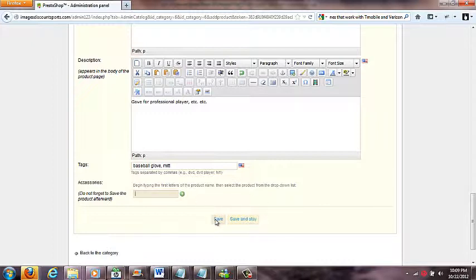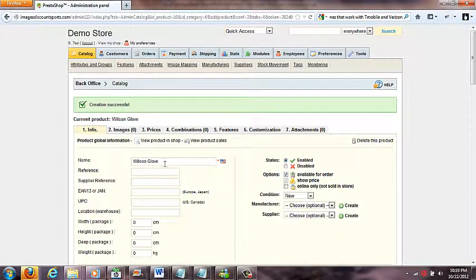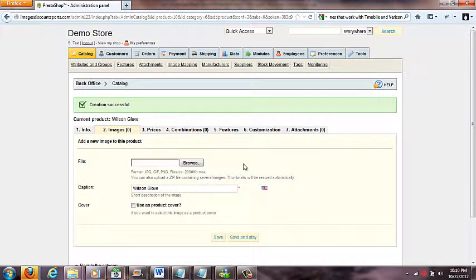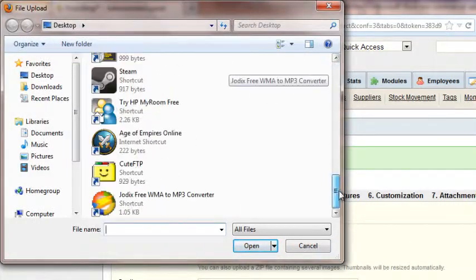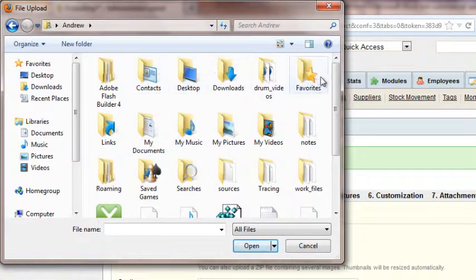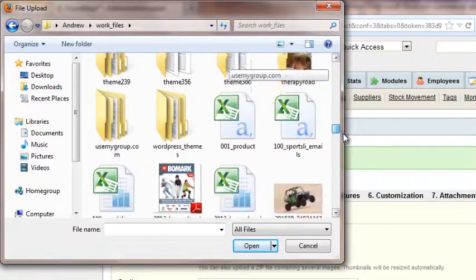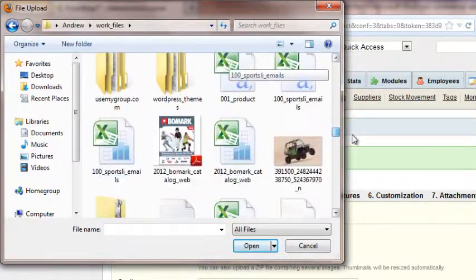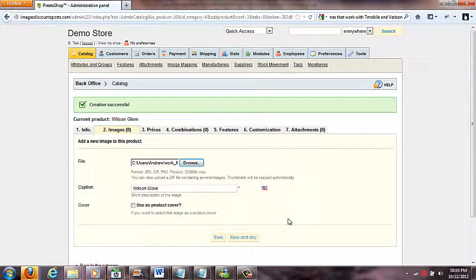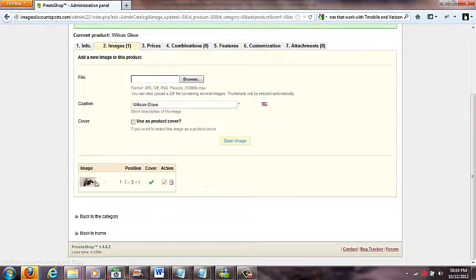If I click 'Save' I'll leave the product; if I click 'Save and Stay' it saves but keeps me in the edit view. I still need to add an image, so I'll click 'Save and Stay.' Now with the info saved, I scroll to the image area, click on Images, and use the Browse button to select an image. I'll pick this image — it's a race car, not a glove, but I'm just showing you how to add a product image. I click 'Save and Stay' again and the picture updates.